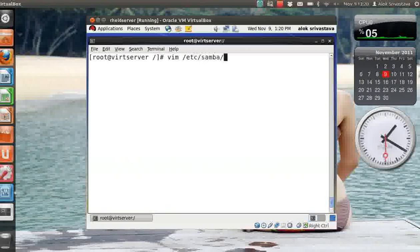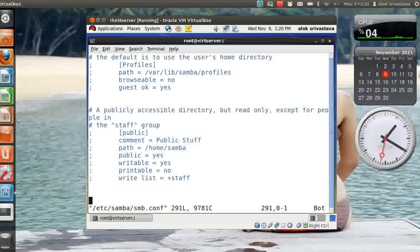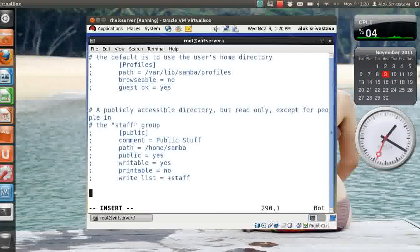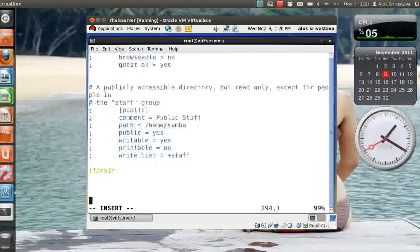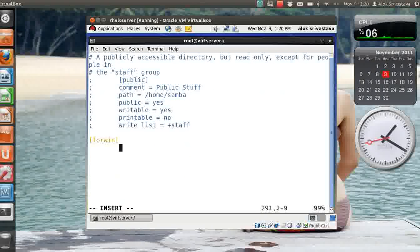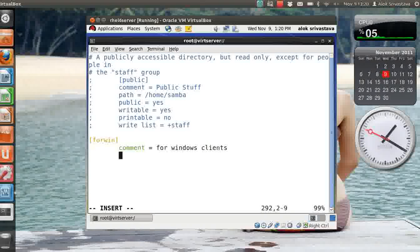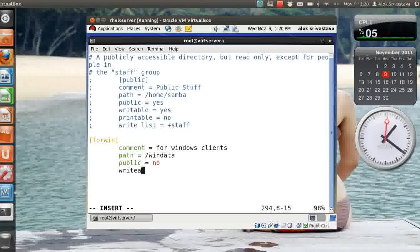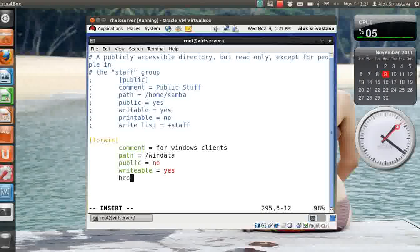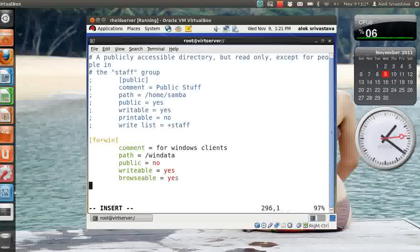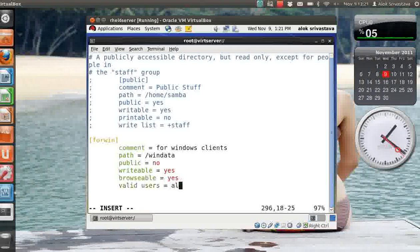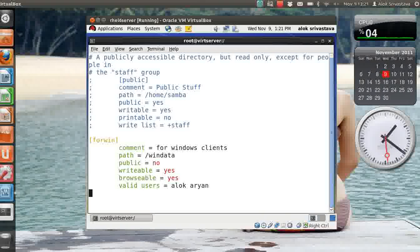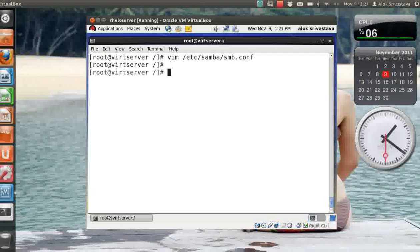So what I do here, I just go to /etc/samba/smb.conf file. Obviously go to the bottom, write the share names. Say I'm writing the share name as forwin. Comment can be anything, say 'for windows clients'. Path should be the exact folder name: /windata. Public = no, writable = yes so means they should be able to write on this folder, browsable = yes so that the folder should appear in the network neighborhood. Valid users, so I give alok and rn. So means these two guys are allowed to access this particular folder.